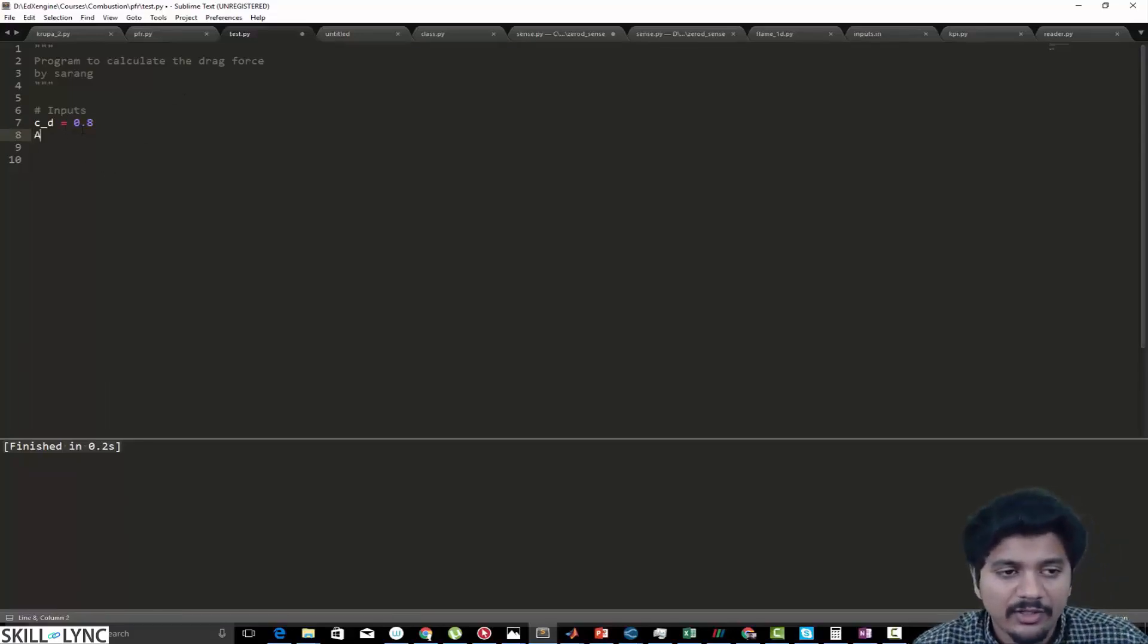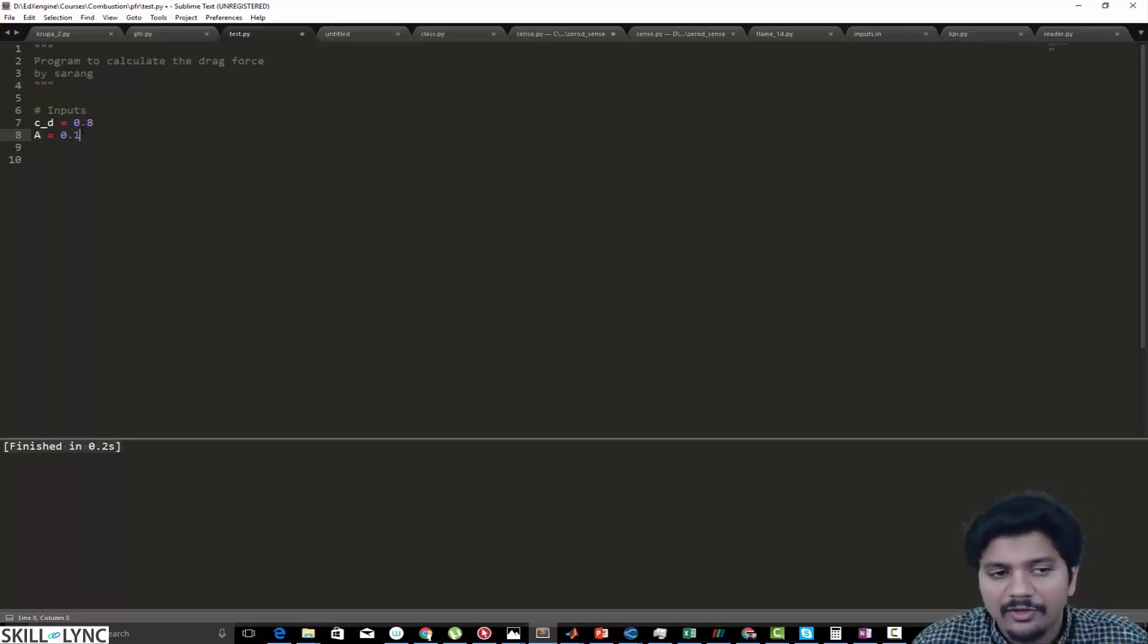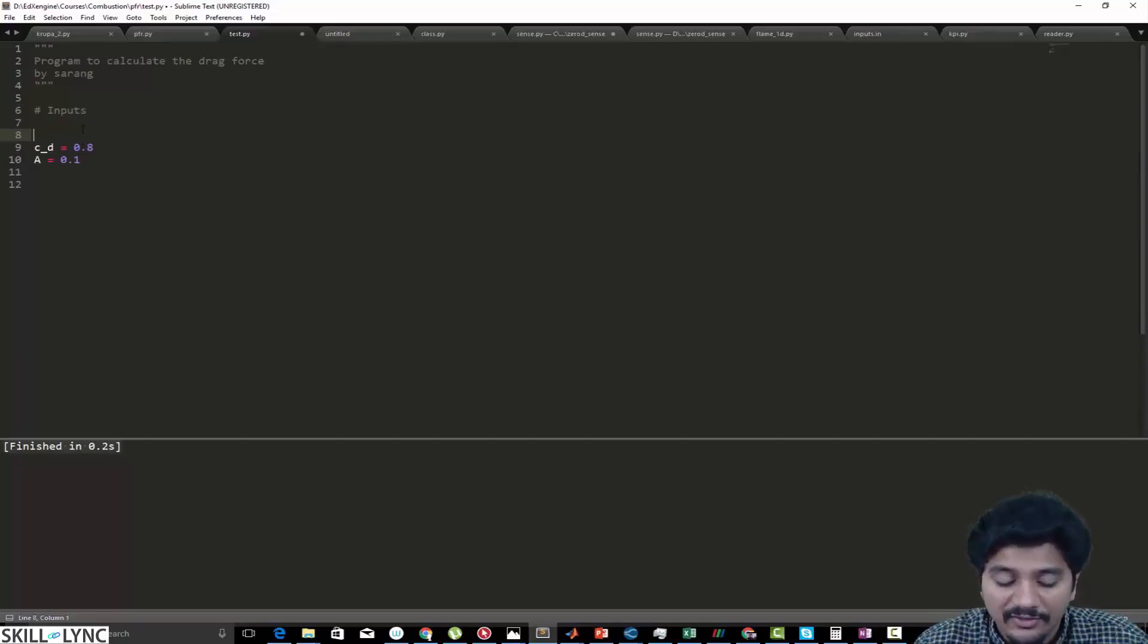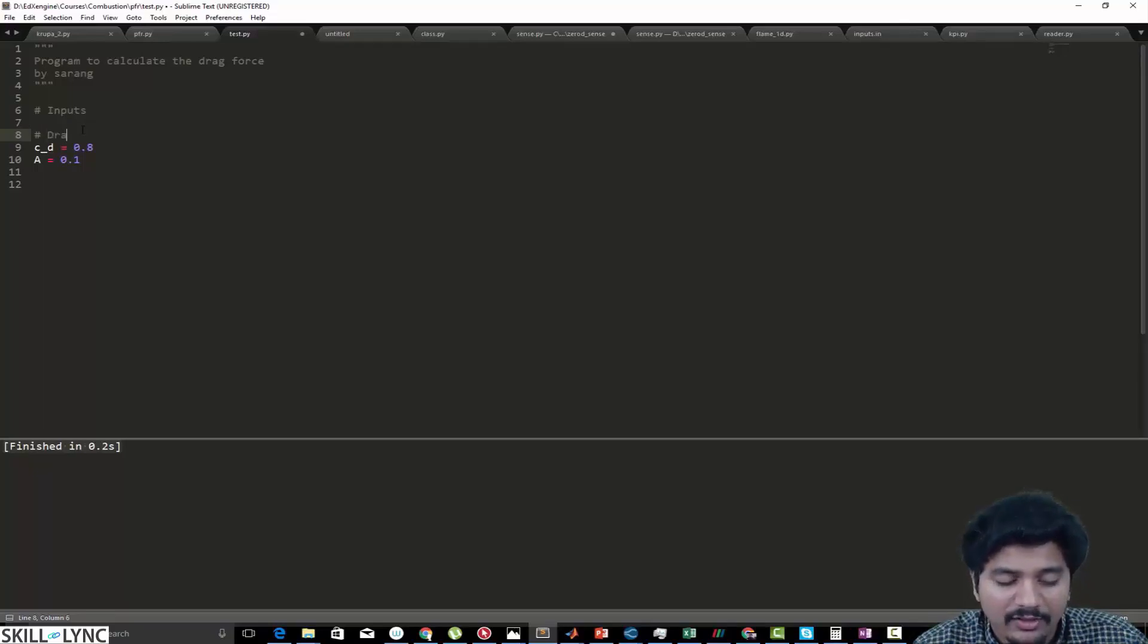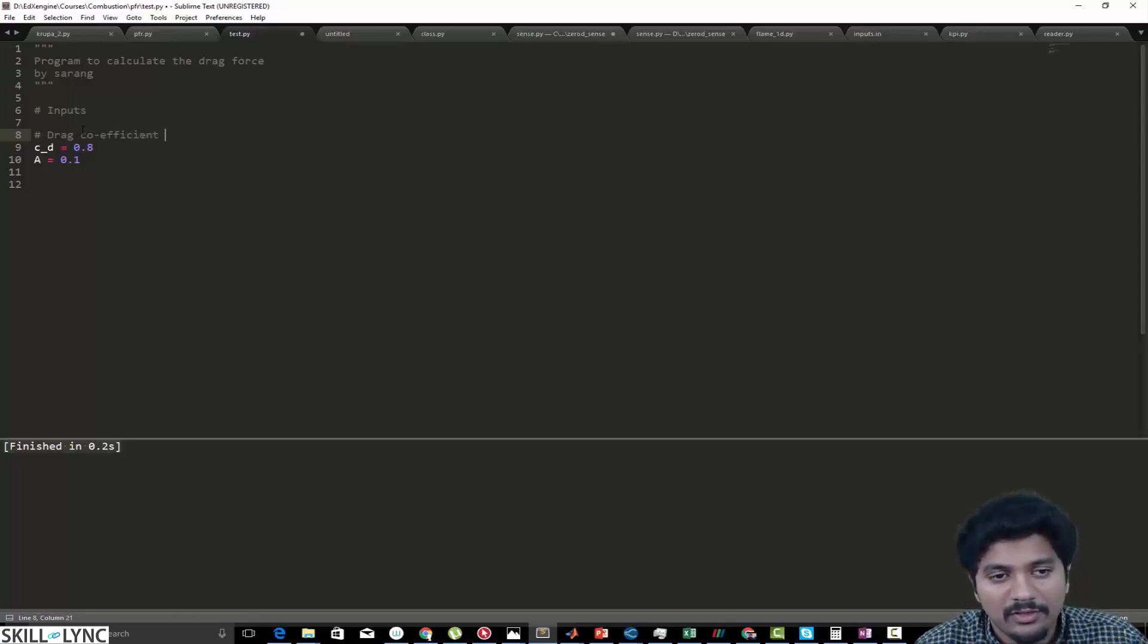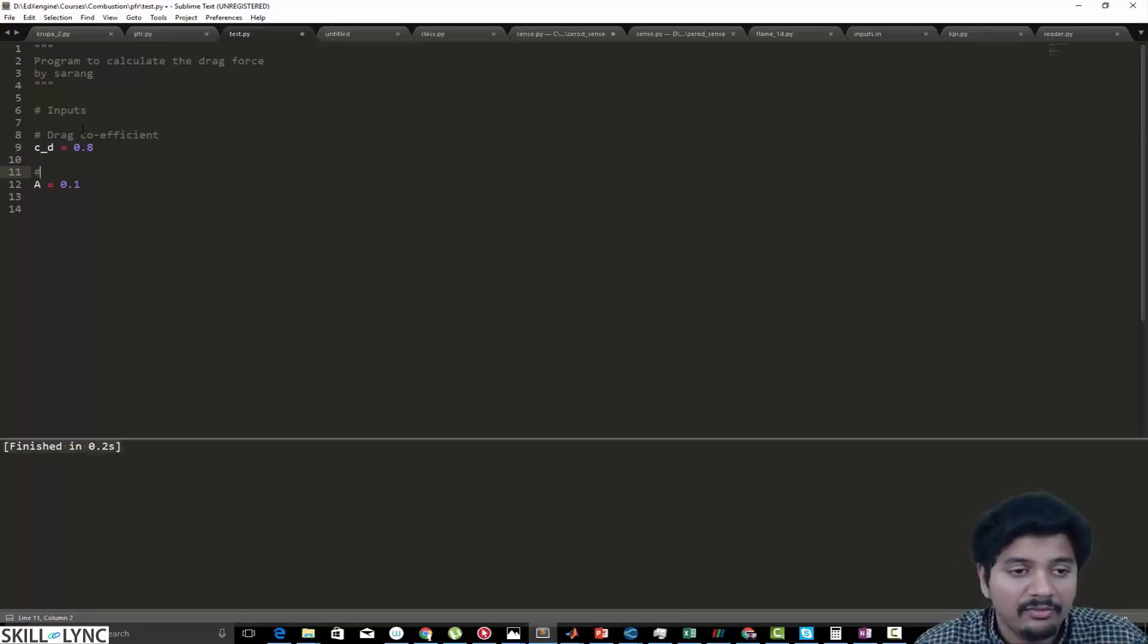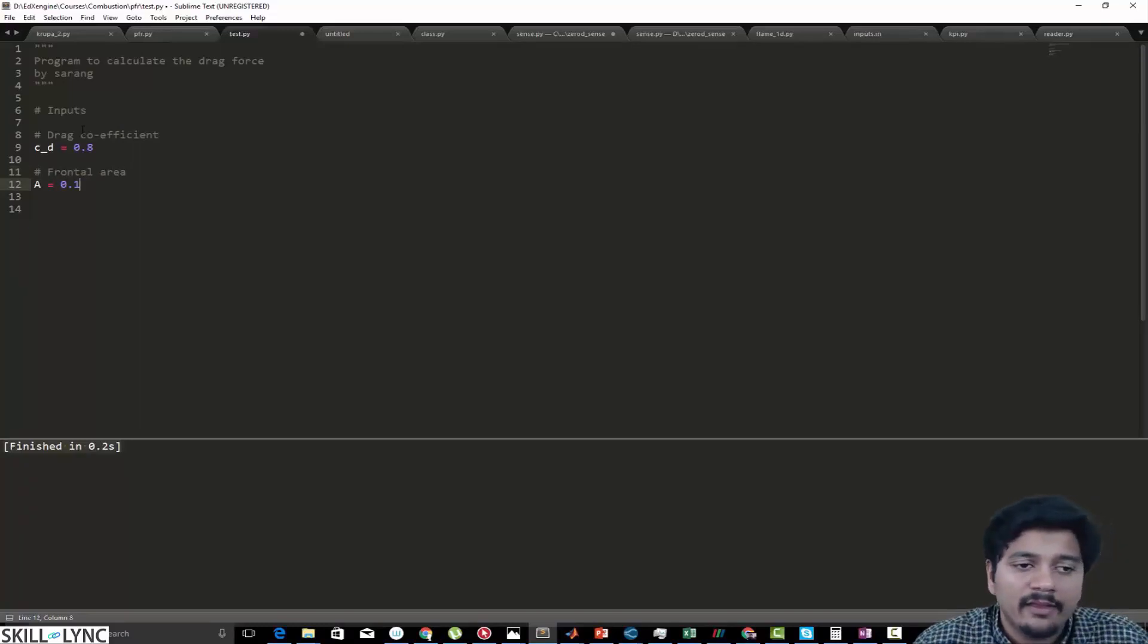The next thing that I want to do is include the value for the frontal area, which in this case is going to be 0.1. Now it's a good practice to basically say what each and every variable means. This variable is your drag coefficient, and this variable right here is your frontal area.